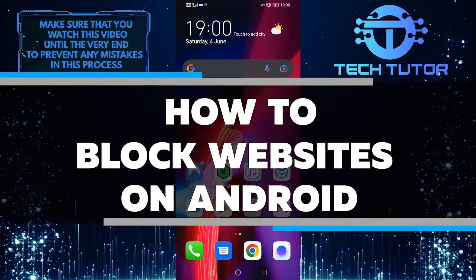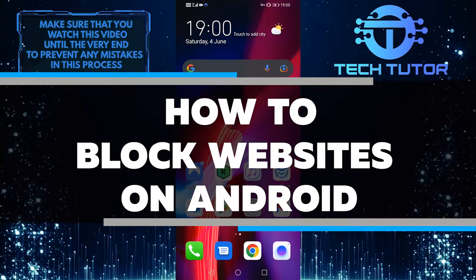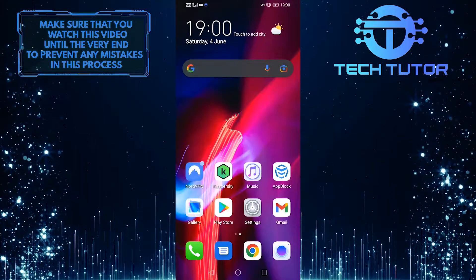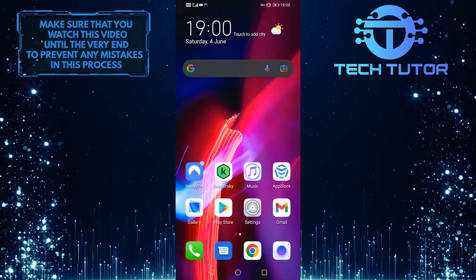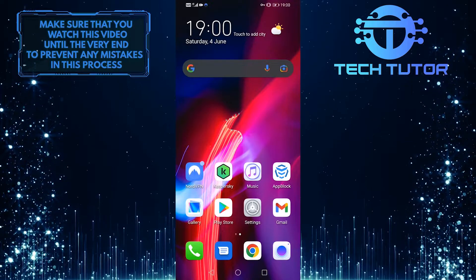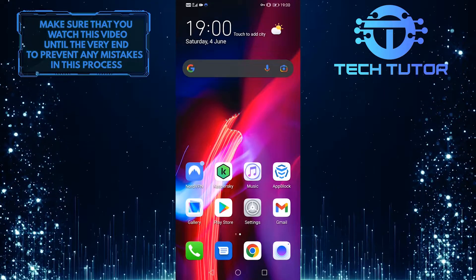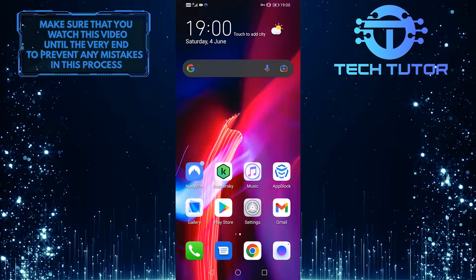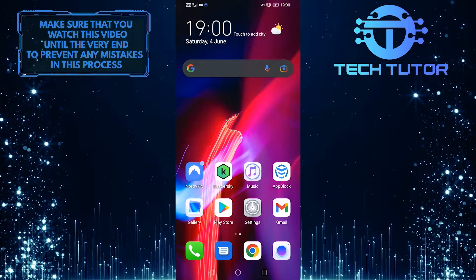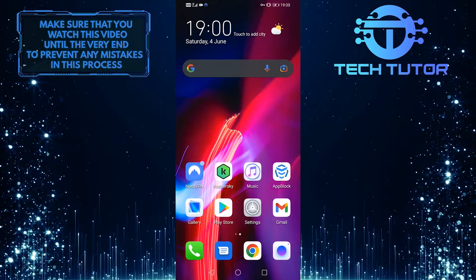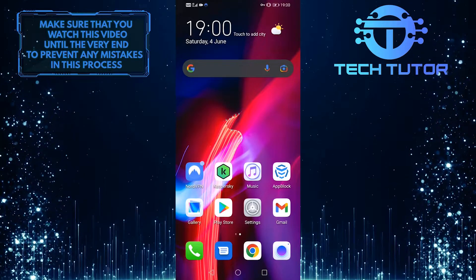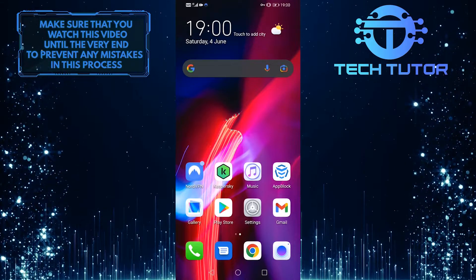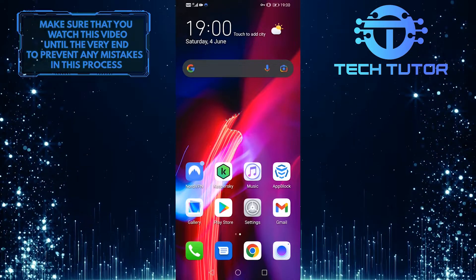In this video, I am going to teach you how to block websites on Android. Whether you want to keep your kids from accessing inappropriate content or just want to keep yourself focused while working, blocking websites on Android is a great way to do it. So keep watching because I am going to show you exactly how you can do this.